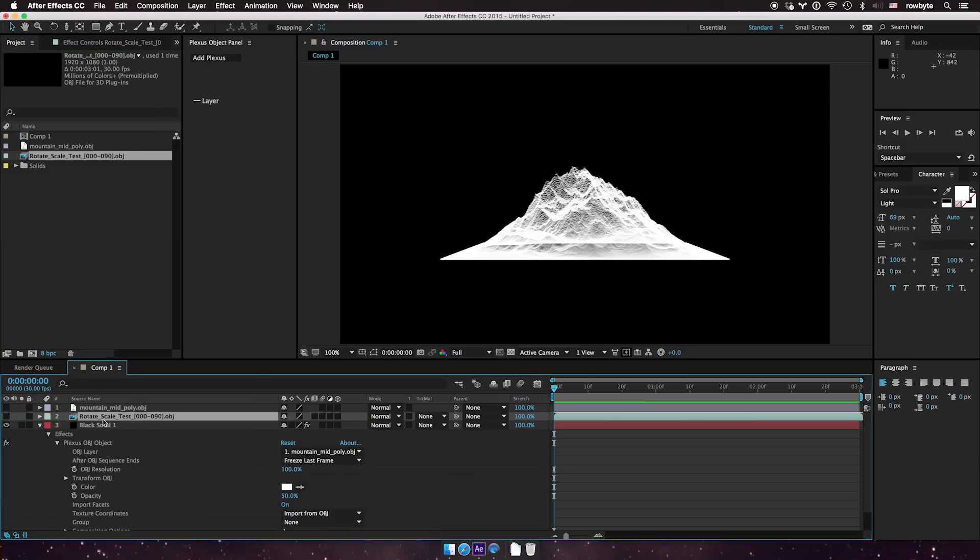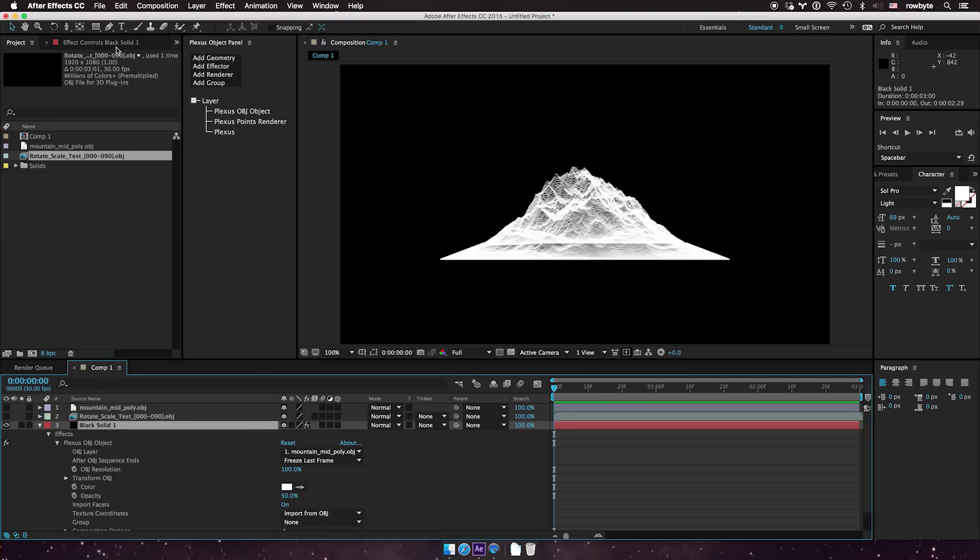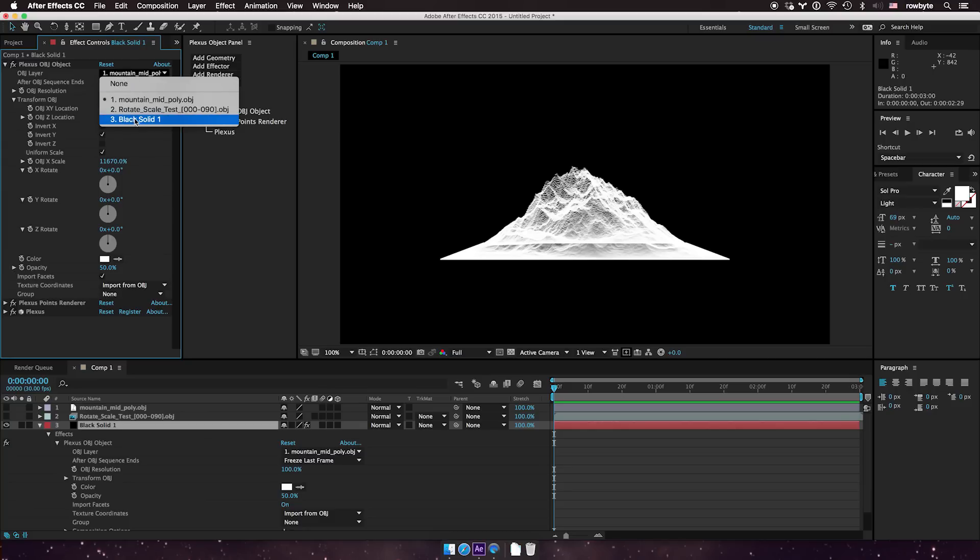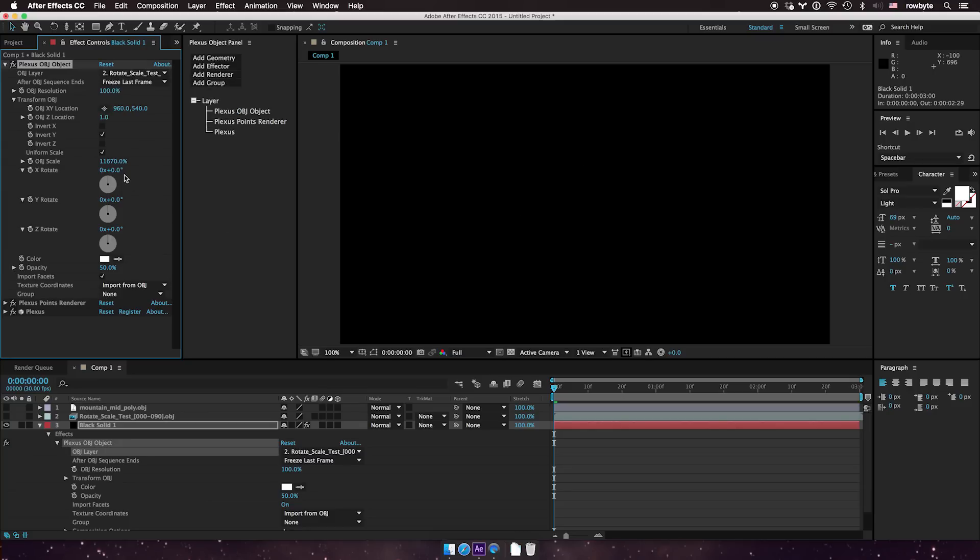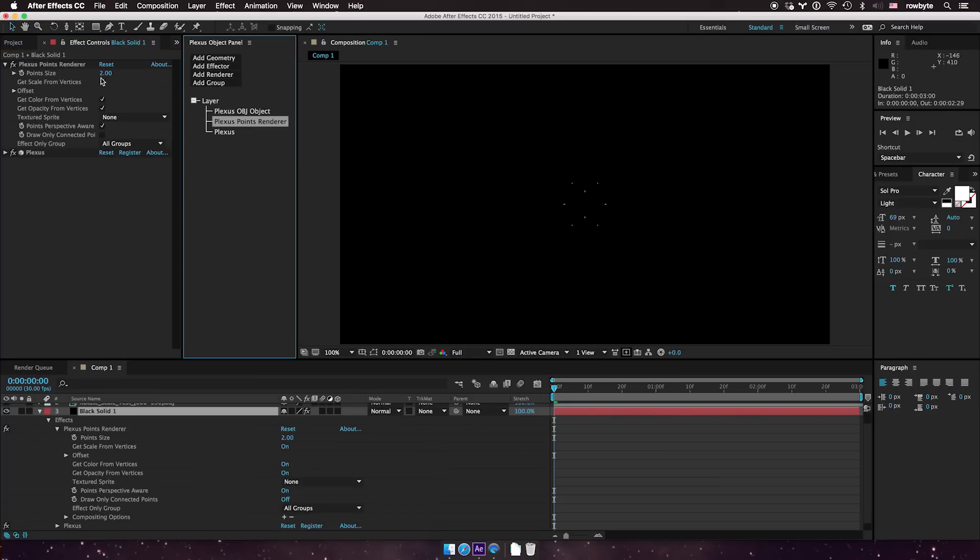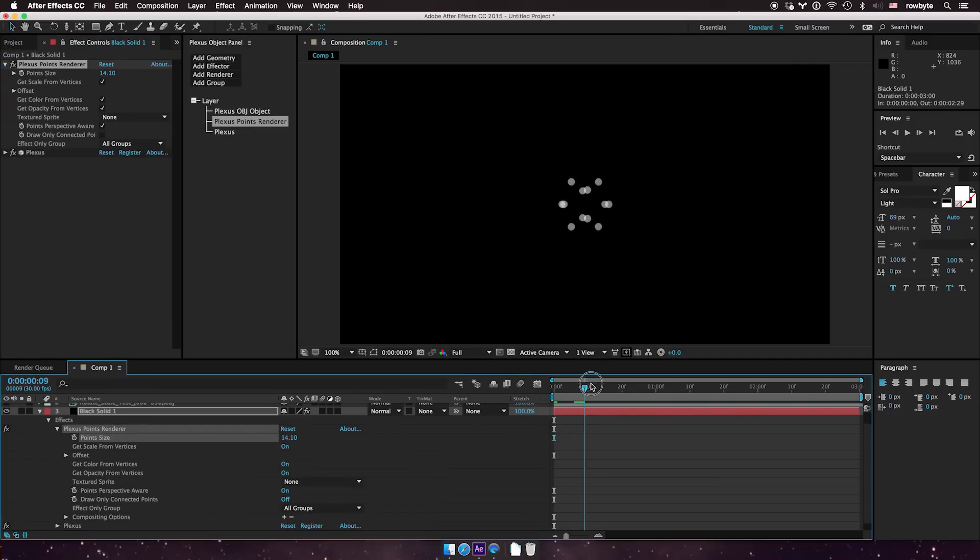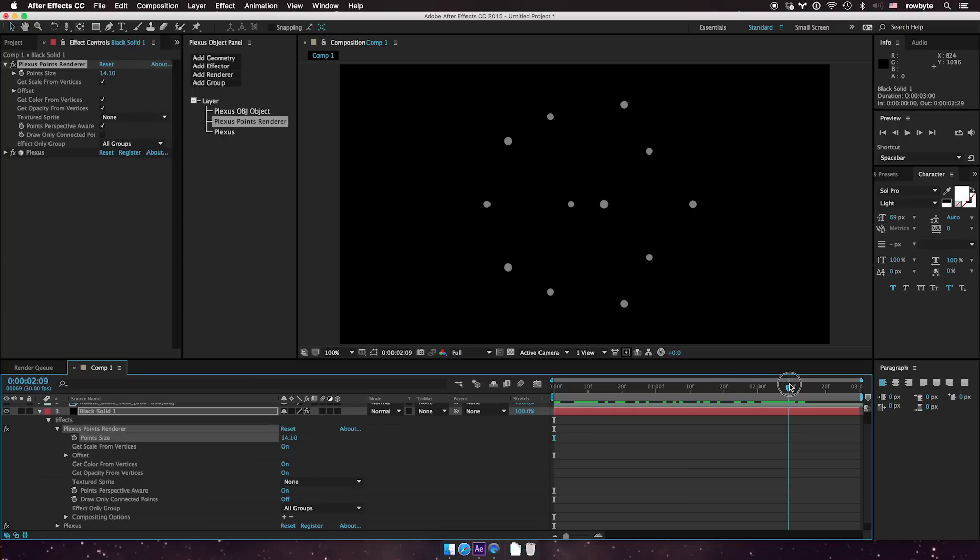You can turn off the layer if you want and select the sequence. Now this is a little high here, back to 100. Let me increase the dots. Okay, so you can import an OBJ sequence that way too.